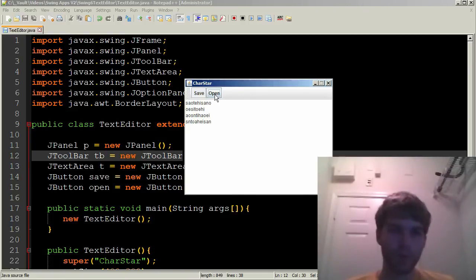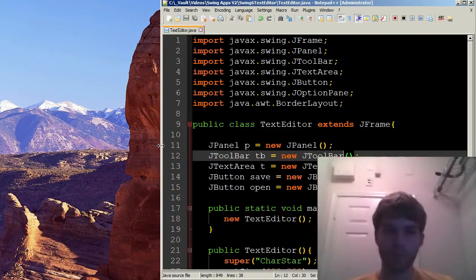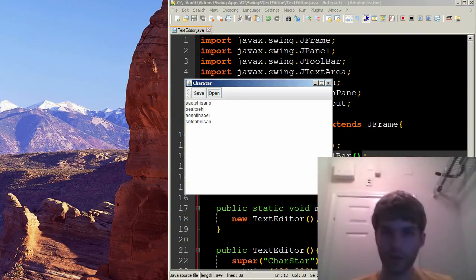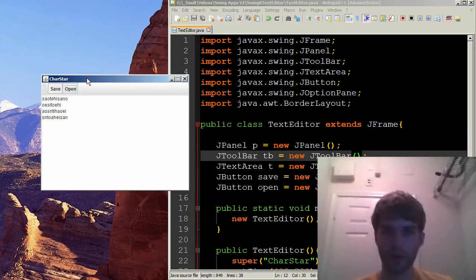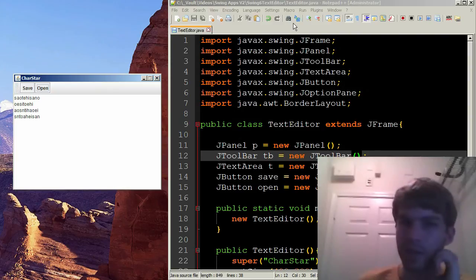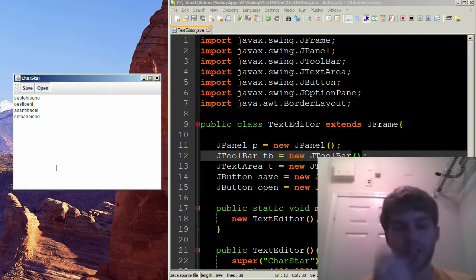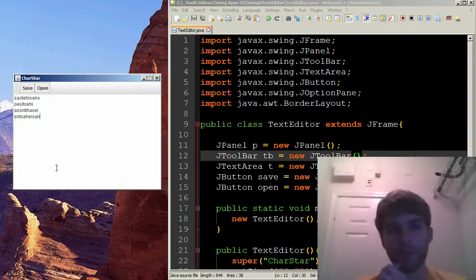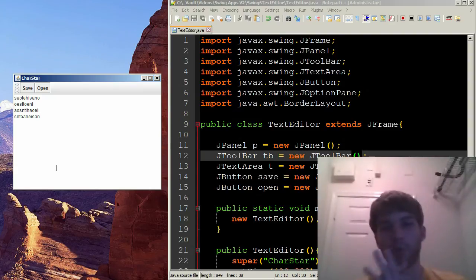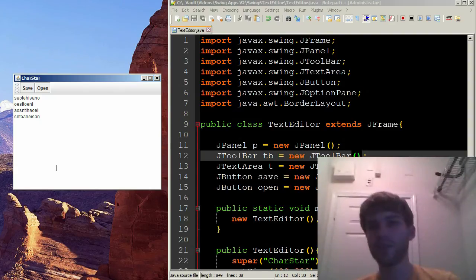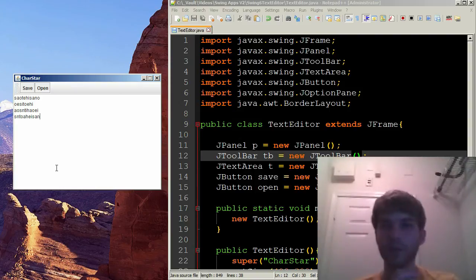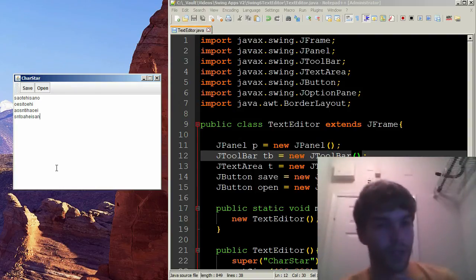Especially when we compare it to its big brother, Notepad++. The grand master of text editors. Look at all the stuff Notepad++ has. Nothing is just kind of so insignificant. I feel bad for him. If only we could work on it more. But would you guys like to help work on CharStar and make him a bigger thing? I think that would be cool.